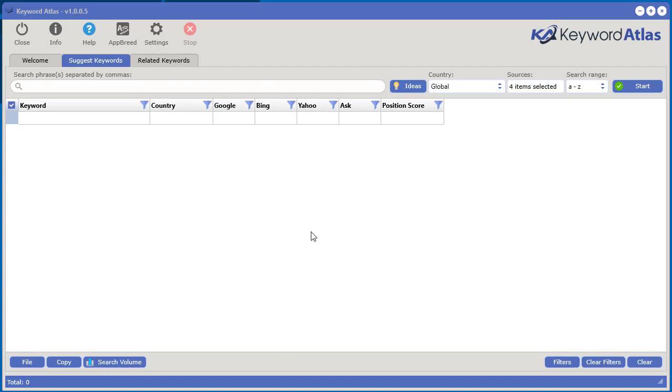In this video I'm going to show you how to use the Suggest Keywords tool and explain what the position score means and how to use this tool so that it makes sense for your particular marketing.